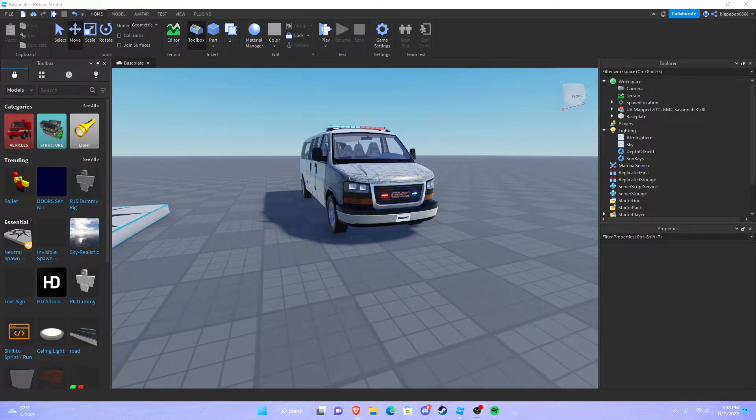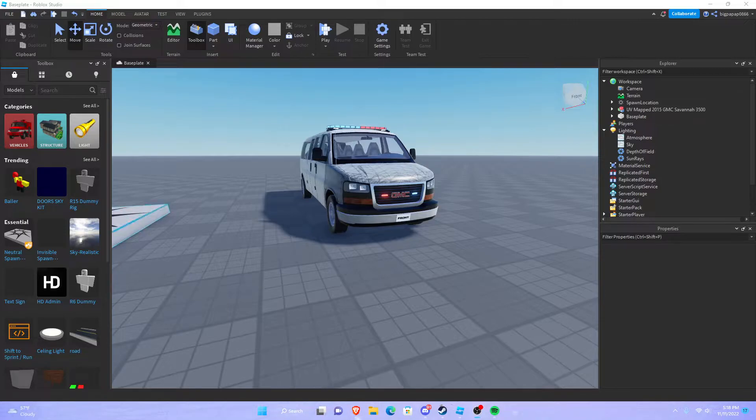What is going on guys, welcome back to another video. Today I'm going to be teaching you how to add bloom in Roblox Studio and also how to make your bloom look good in Roblox Studio.